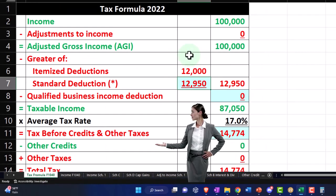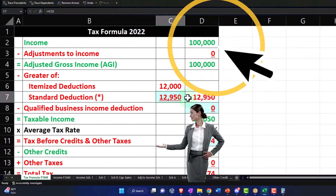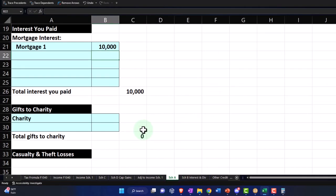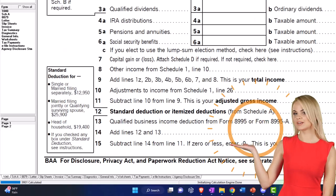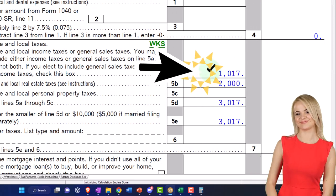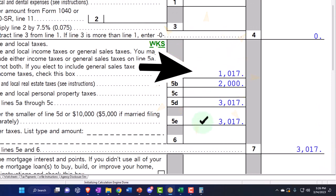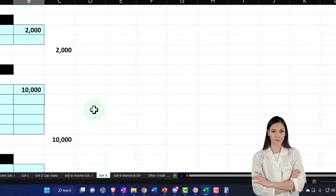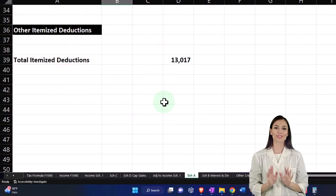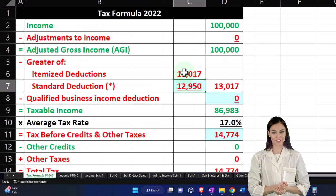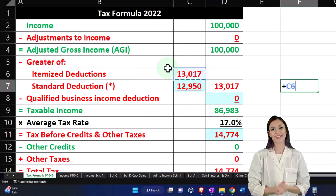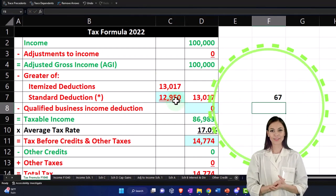Let me show this on the worksheet. The Schedule A has real estate taxes of $2,000 and mortgage interest of $10,000, adding up to $12,000. Pulling that to page one, I also need to add the sales tax calculation of $1,017, which brings the total itemized deductions to $13,017. That's greater than the $12,950 standard deduction, but barely — just $67 difference. So now I'm at taxable income of $86,983. On page two, the tax comes to $14,552 versus the old tax of $14,774 — a difference of only $22.